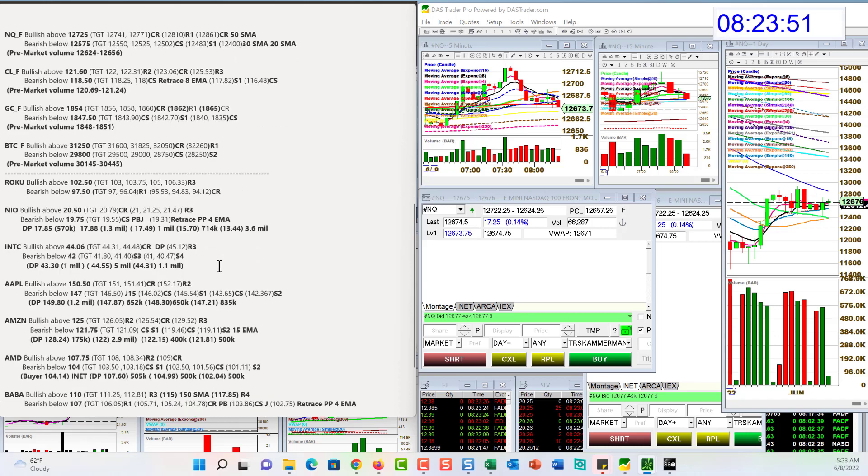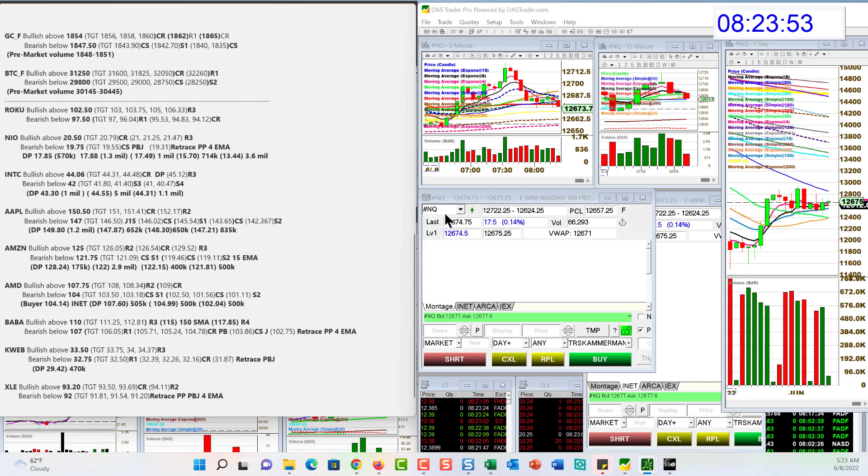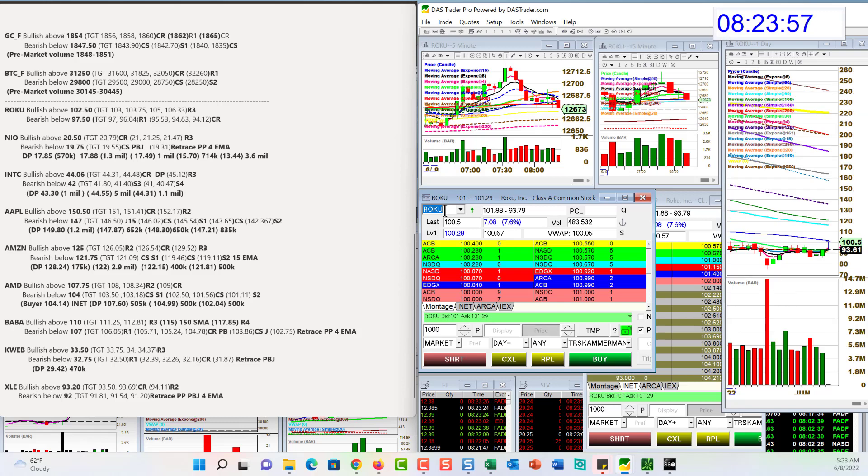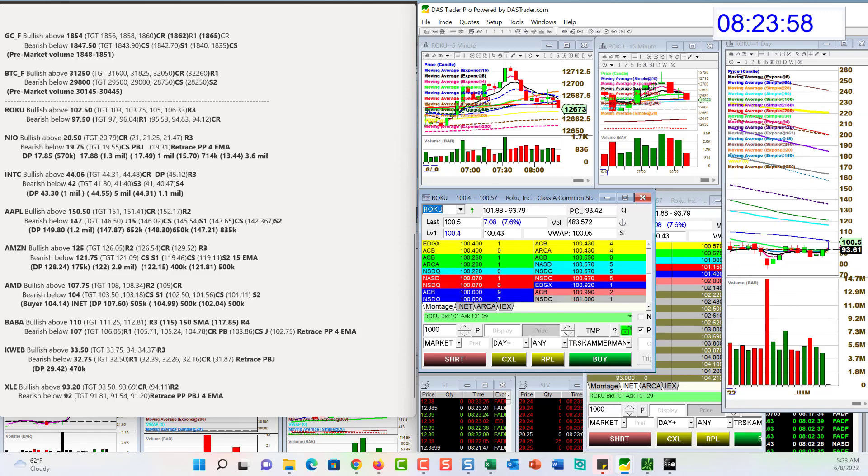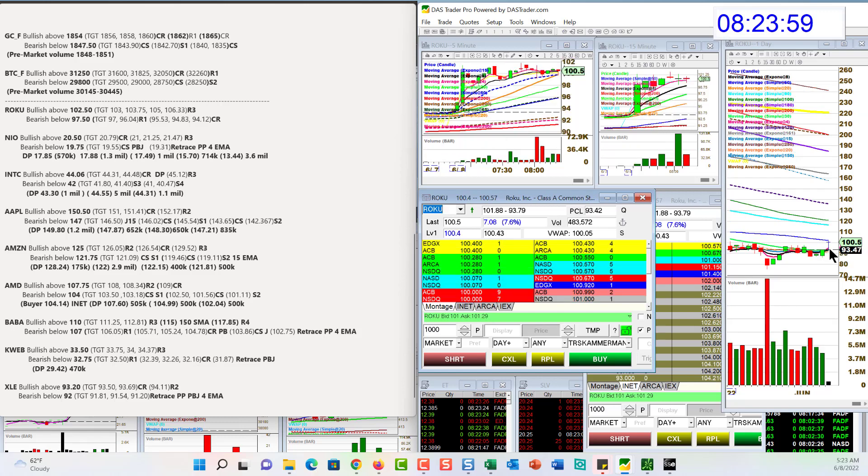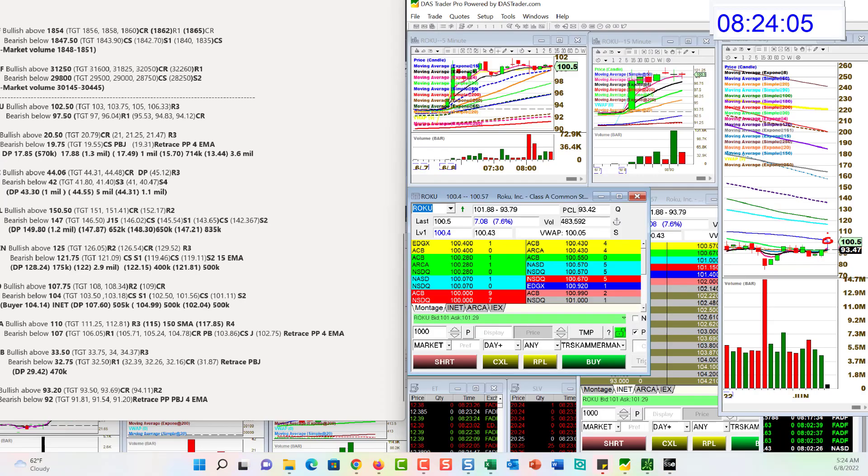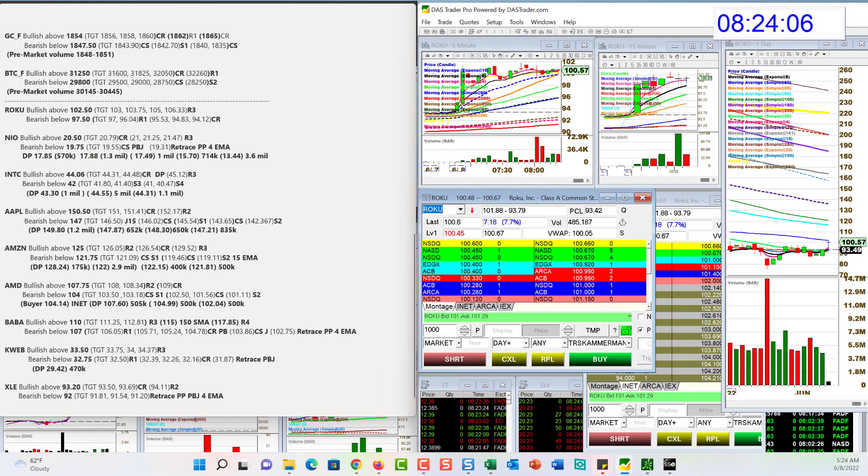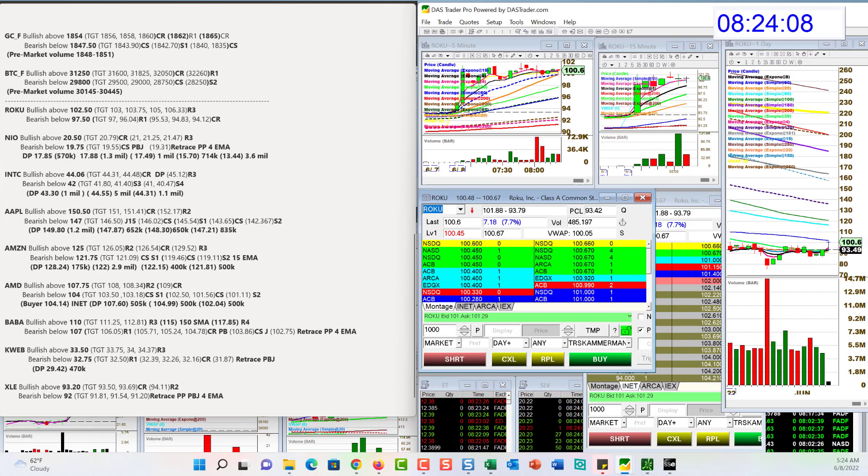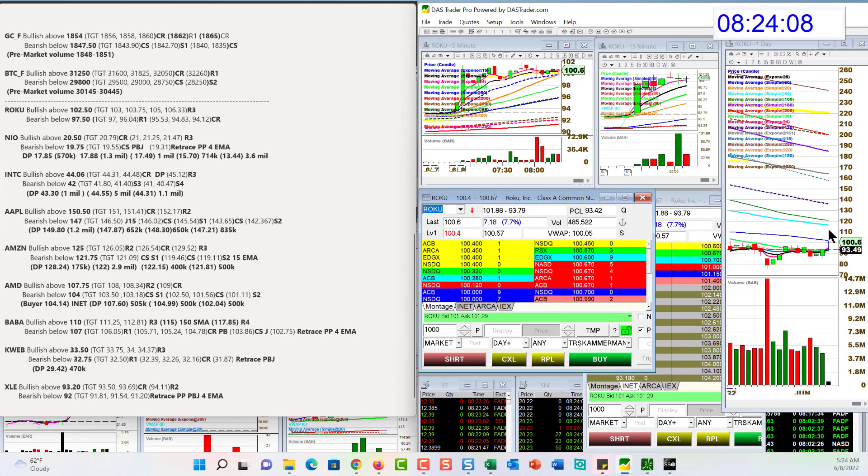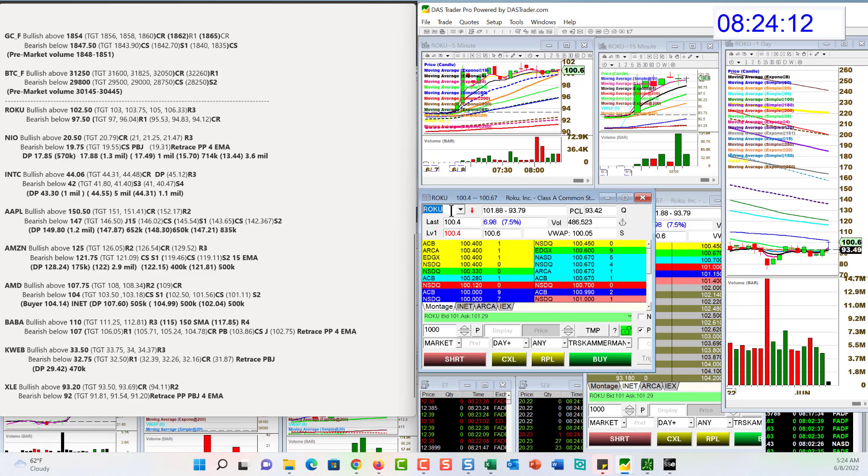Let's pop on over to the individual stocks. Roku with some amazing volume this morning. You can see there's a little bit of resistance with this 50 simple moving average. Is it going to push through or is that going to be the top here? Bullish above it, 102.50. Bear below 97.50 for a retrace trade.